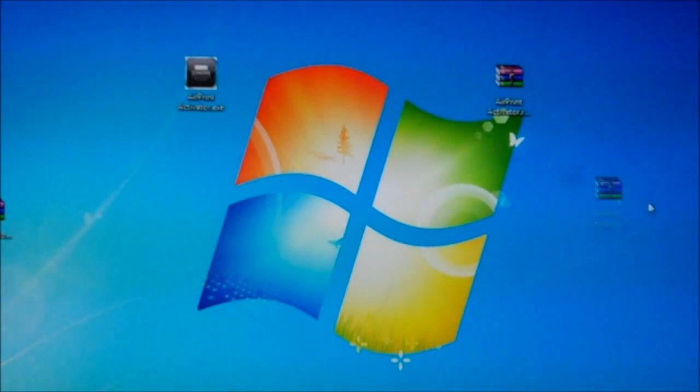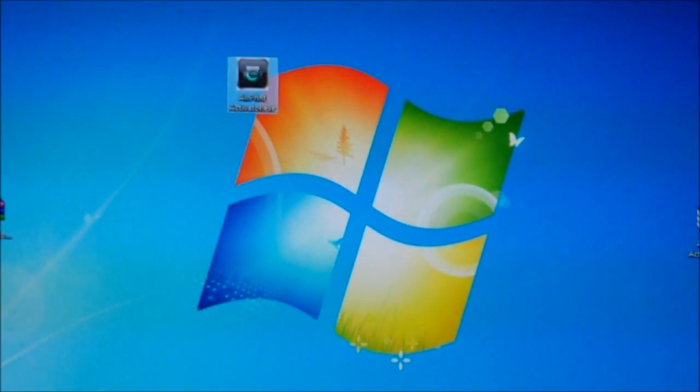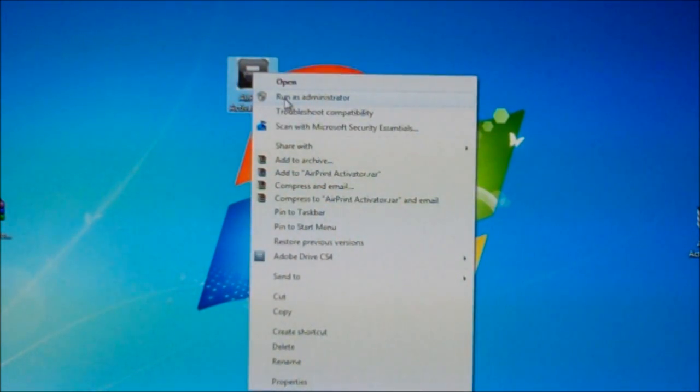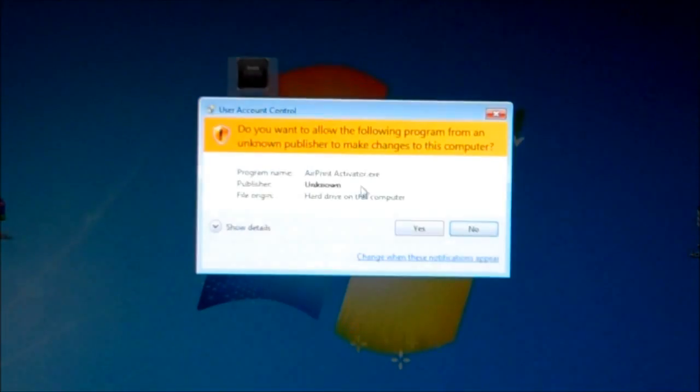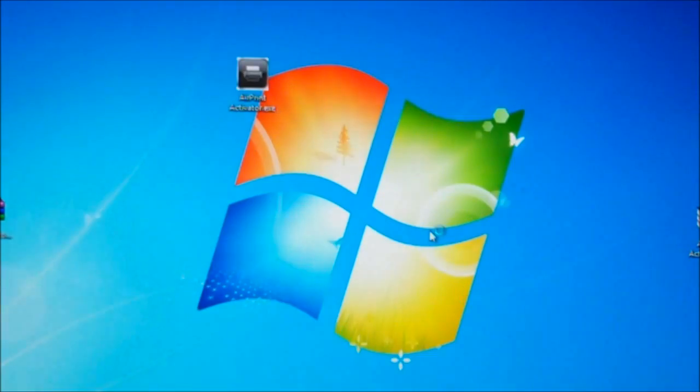There's an executable file, AirPrint Activator dot exe. I just dragged it to the desktop. I'm gonna run it, actually I'm gonna right click and run as an administrator. Now here it's asking permission, you say yes.